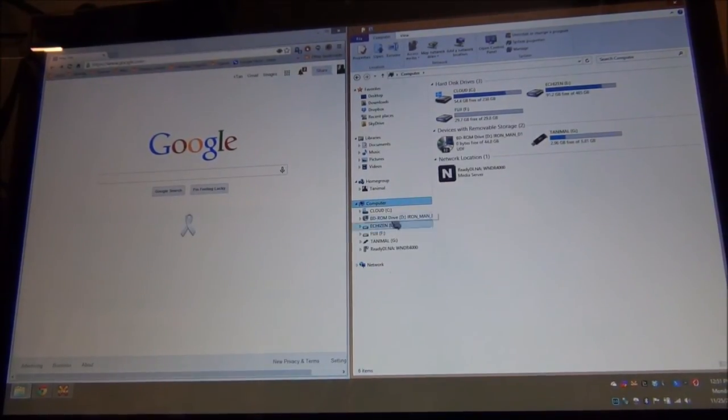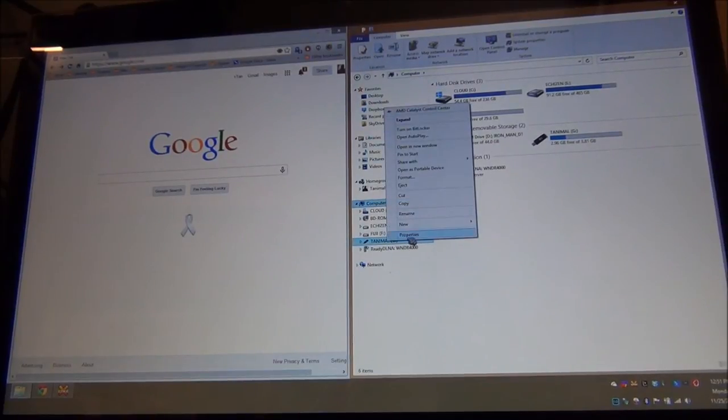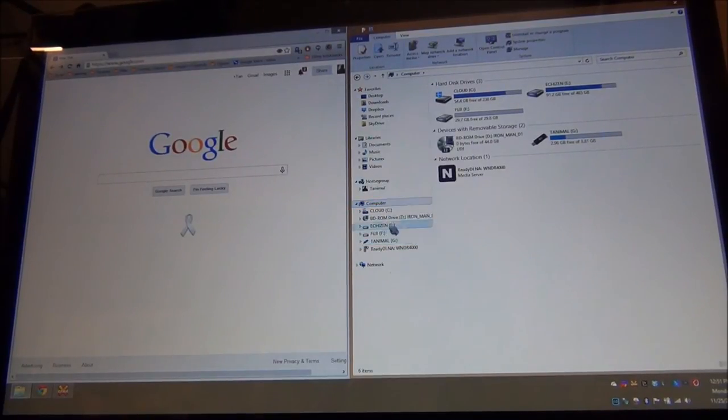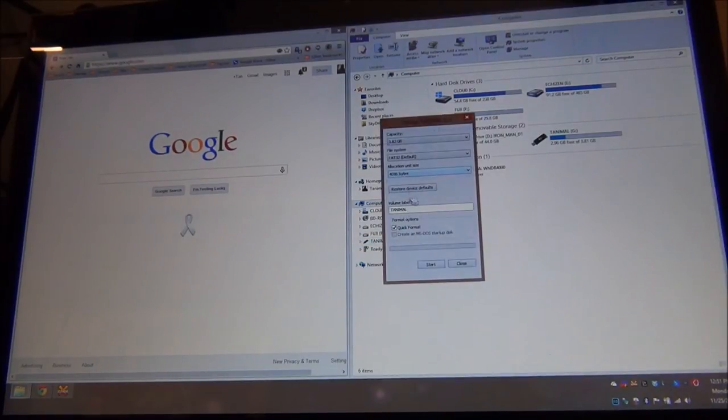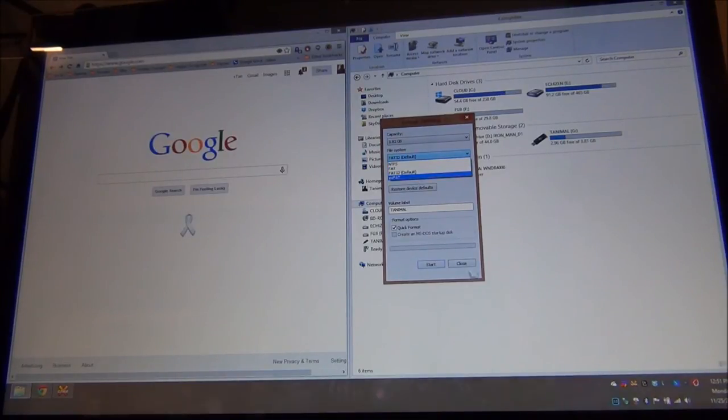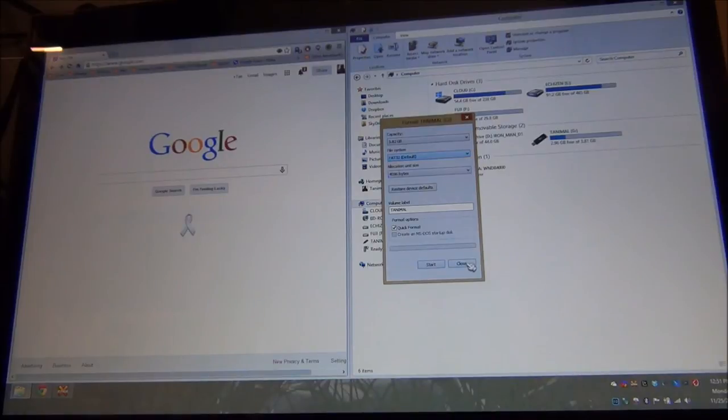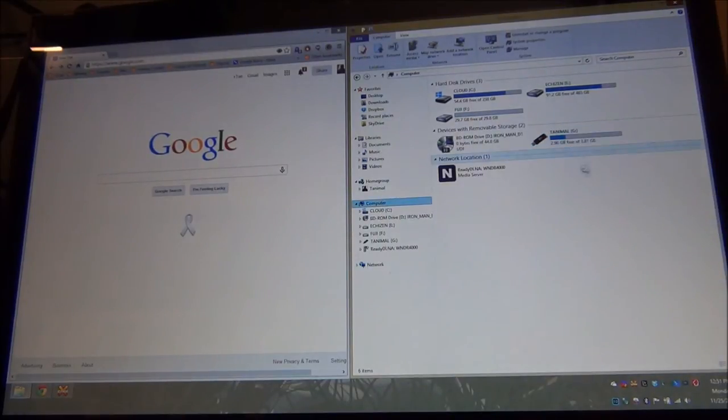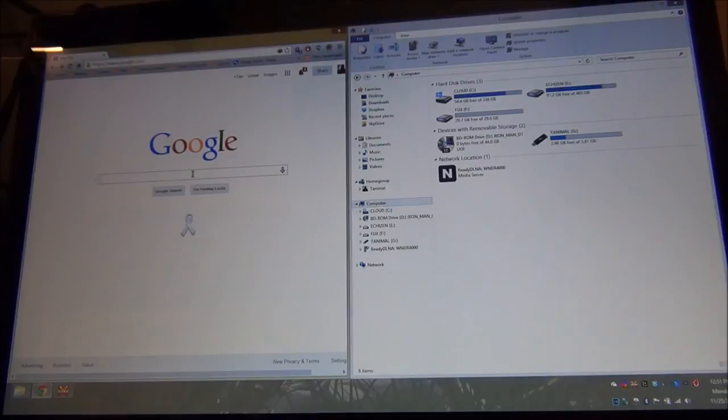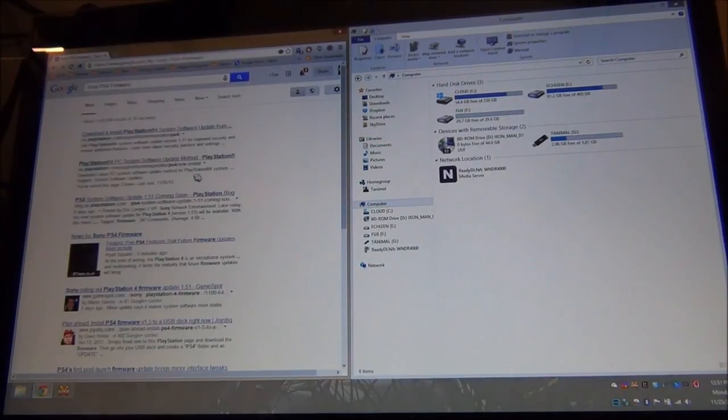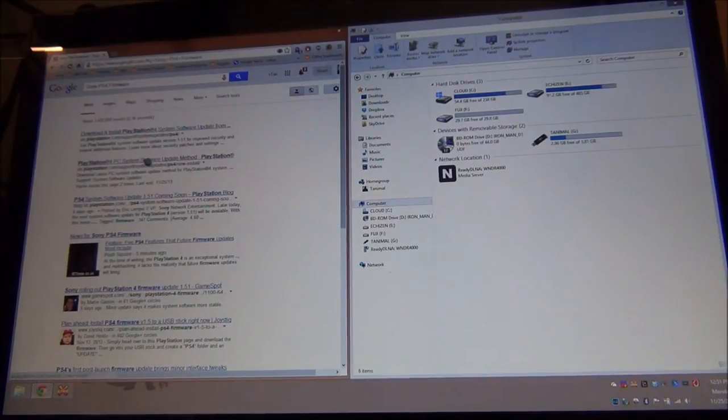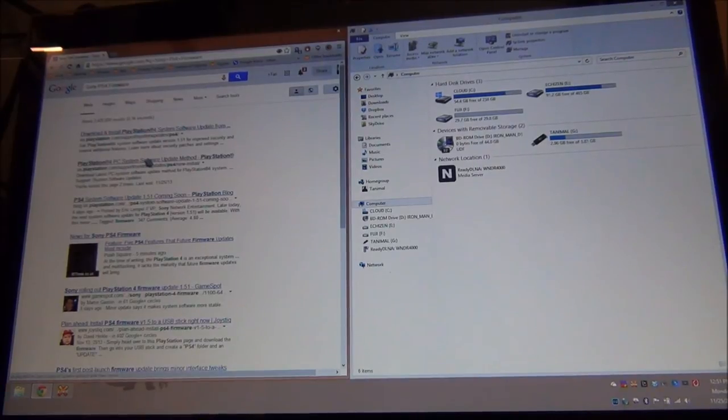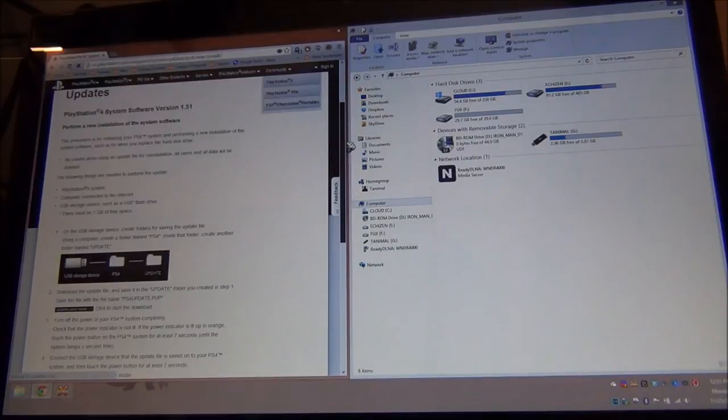So first off, you're going to want to format your USB stick into a FAT32 file system. To do this, you're going to want to right click on your stick that you just inserted and go to format. Change the file system from NTFS or whatever it is down to FAT32 and do a format. Keep in mind, this will erase all the contents of that flash drive. So once that's done, you're going to want to go to Google and type in Sony PS4 firmware. You'll find a link that says PC system software update method. Go ahead and click on that. And that's going to give you instructions on how to do this.